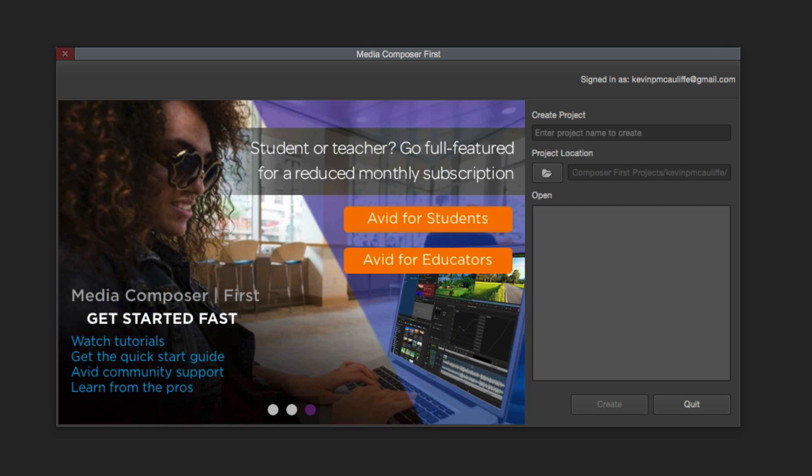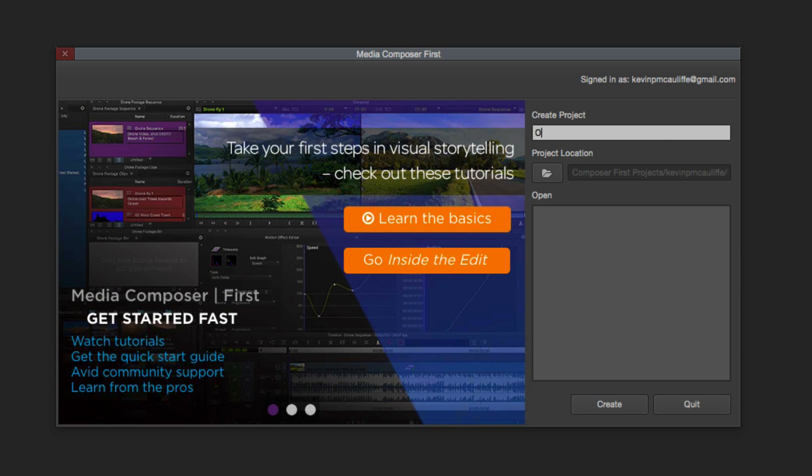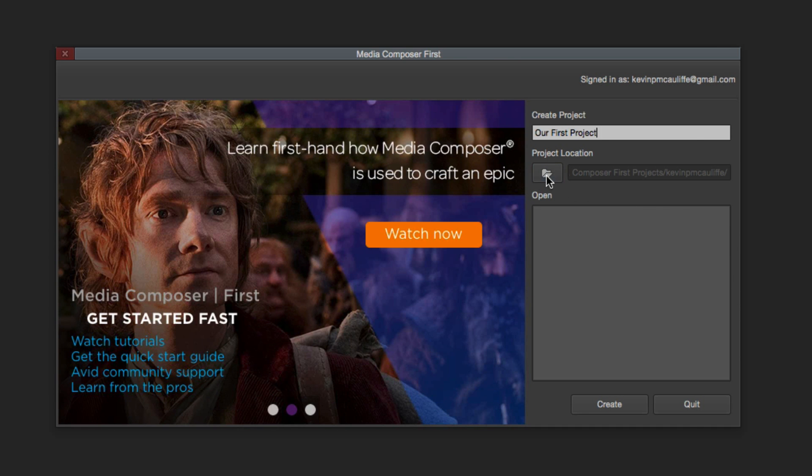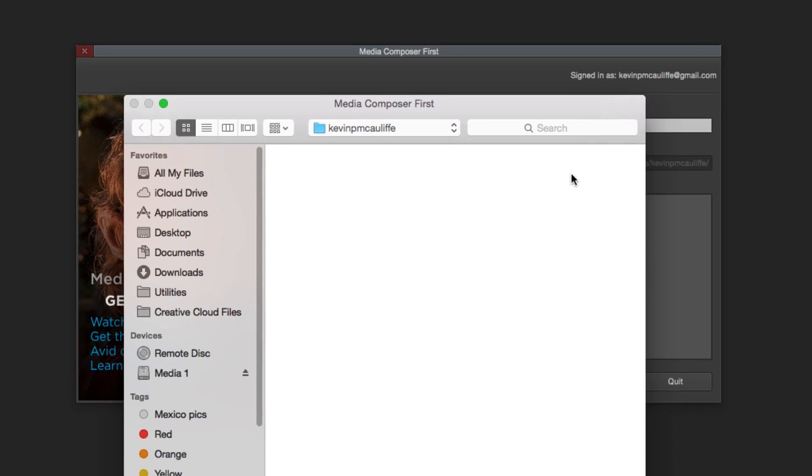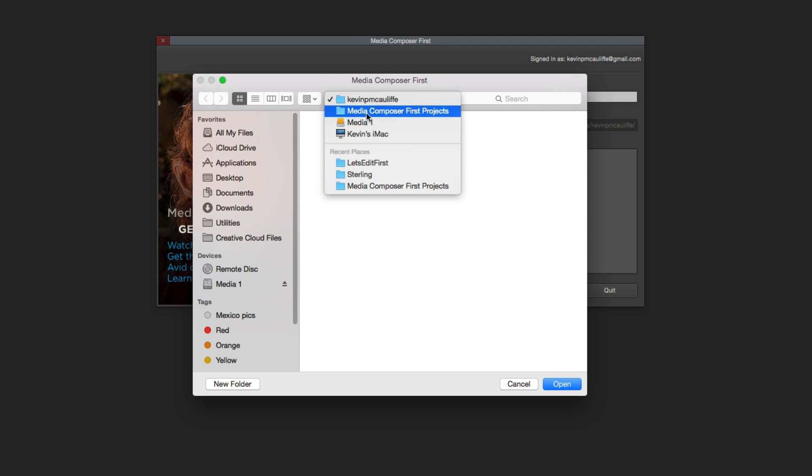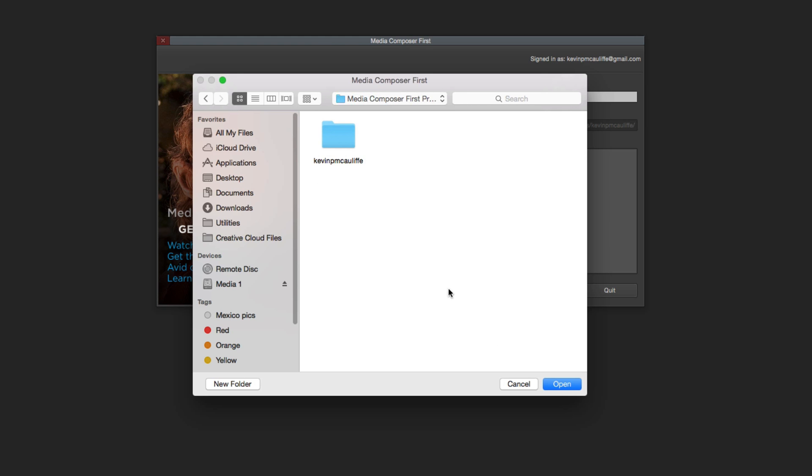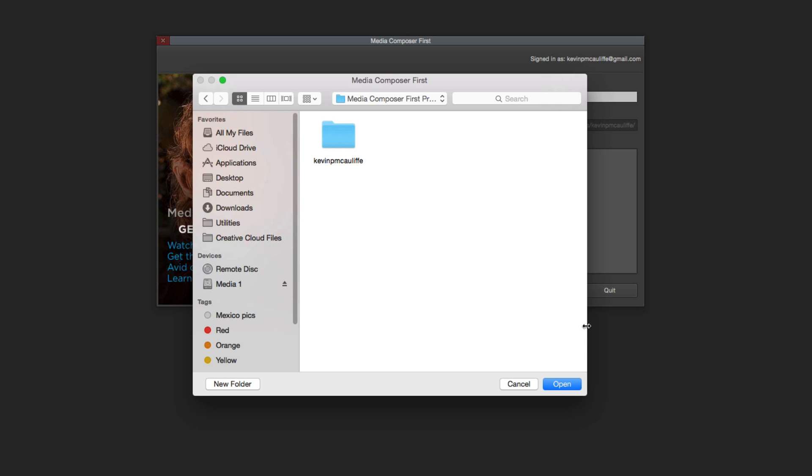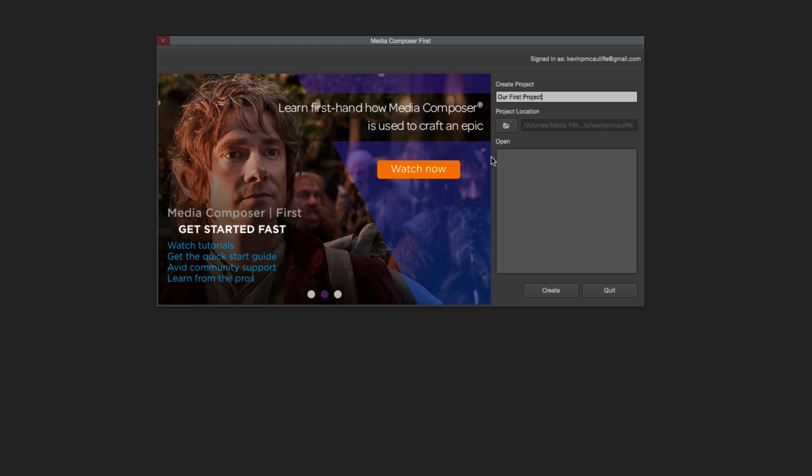Let's create our first project, and we're just going to call this first project, appropriately enough, our first project. Now the next thing that Media Composer First wants to know is where are you going to put this project? And we're going to open a project location. It's going to be inside of our Media Composer First Projects right here. And you'll see that it created a folder called Kevin P. McAuliffe. It created this folder because that is who is logged into this computer. That's me, Kevin P. McAuliffe. So if you had someone else log into this computer, they would create a subfolder called their name, and their projects would go in there. But we're fine with this subfolder, and I'm just going to create the project.